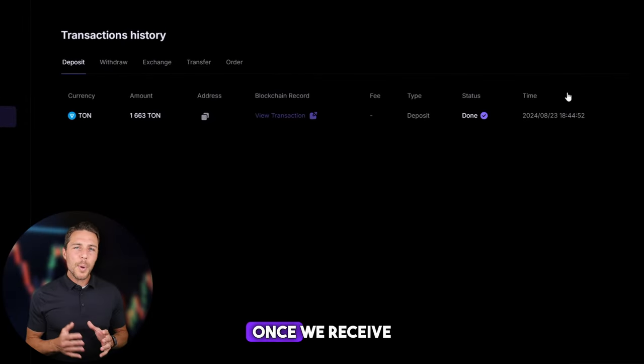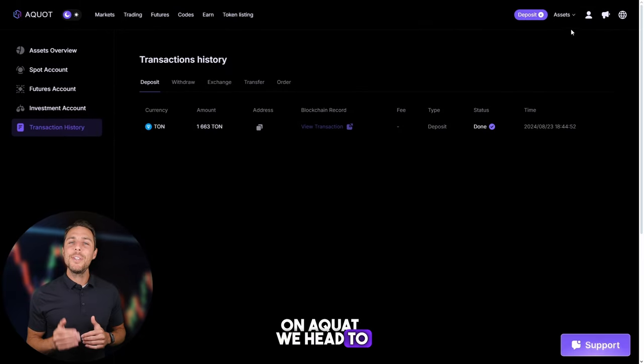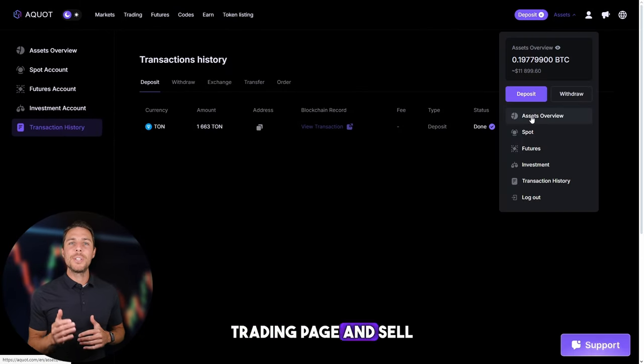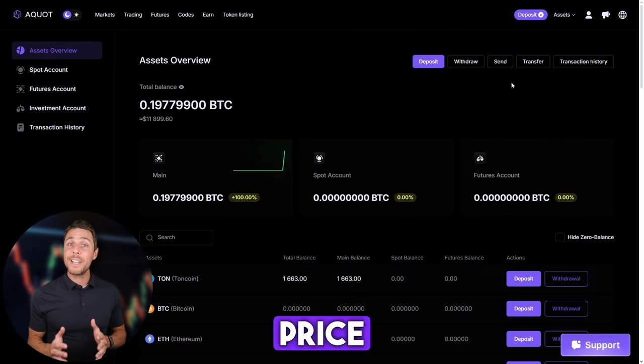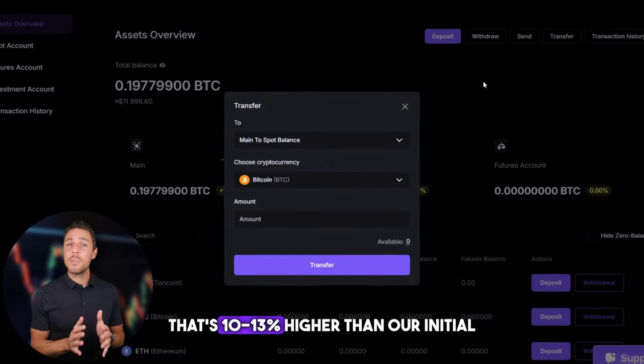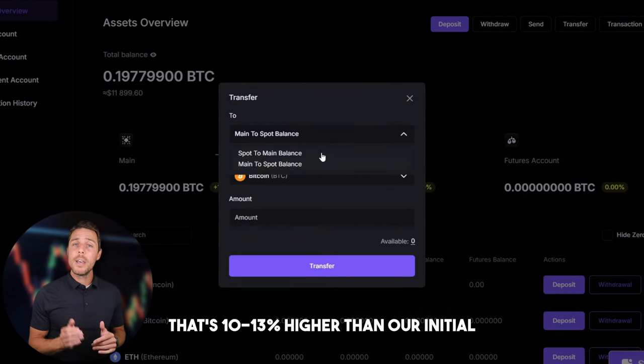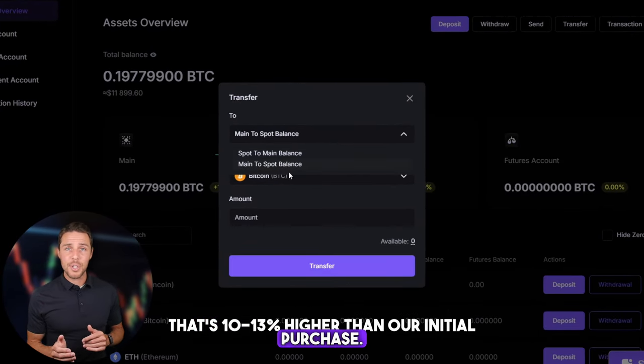Once we receive TUN on Aqua, we head to the trading page and sell the coins at a price that's 10% to 13% higher than our initial purchase.